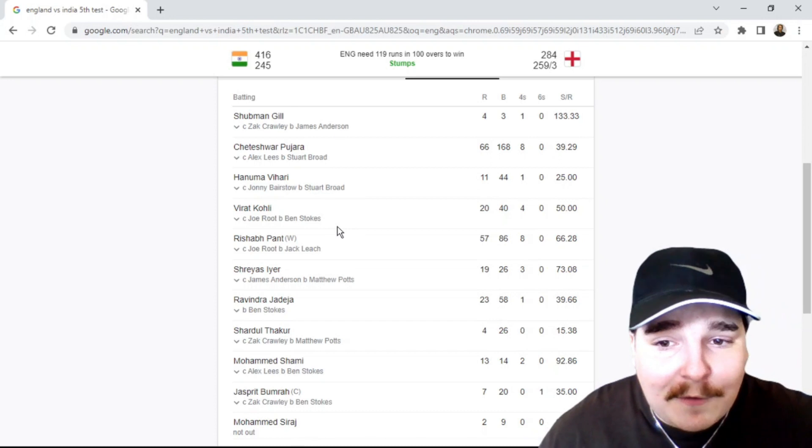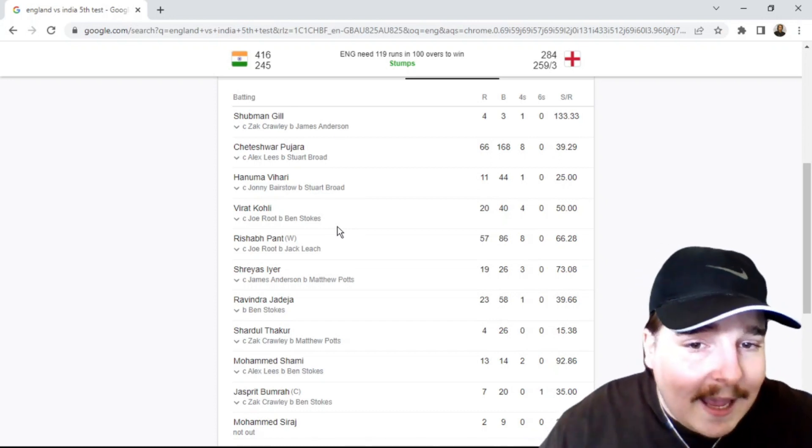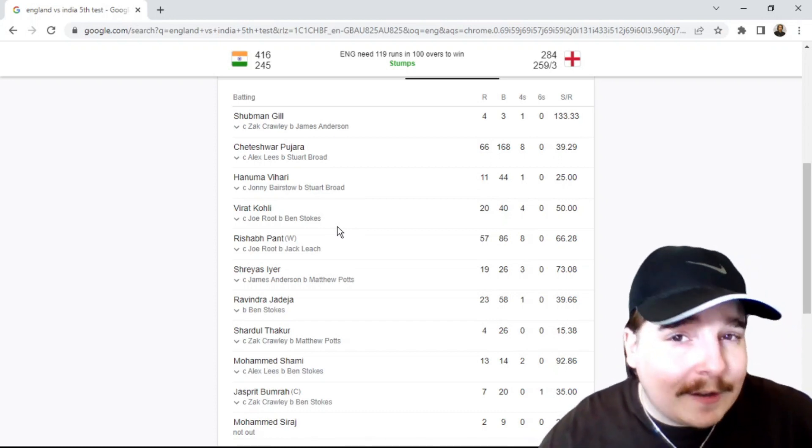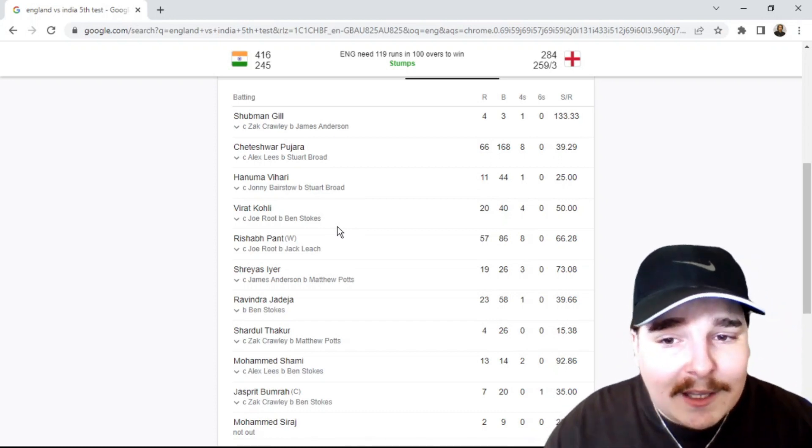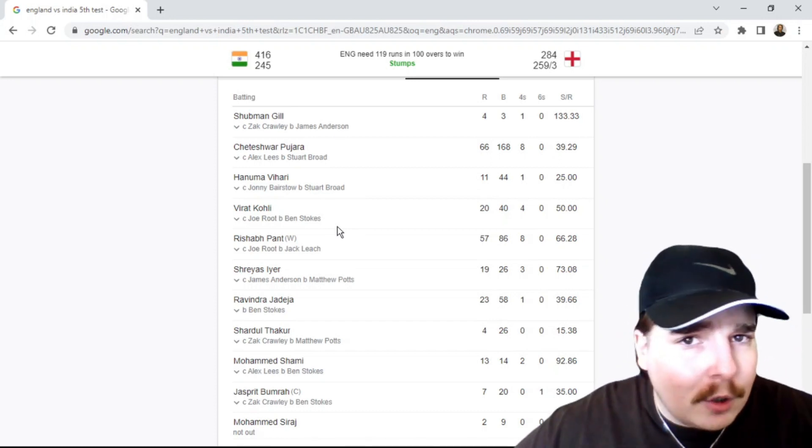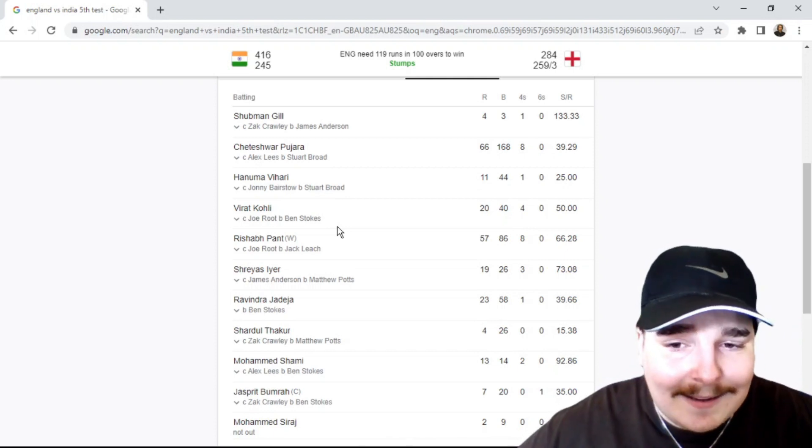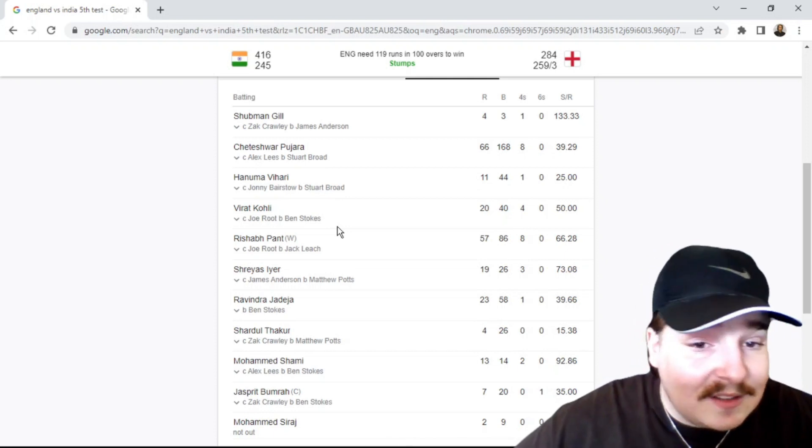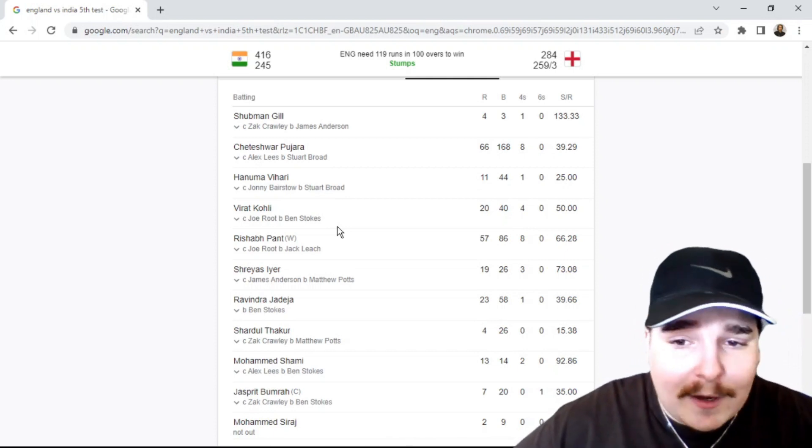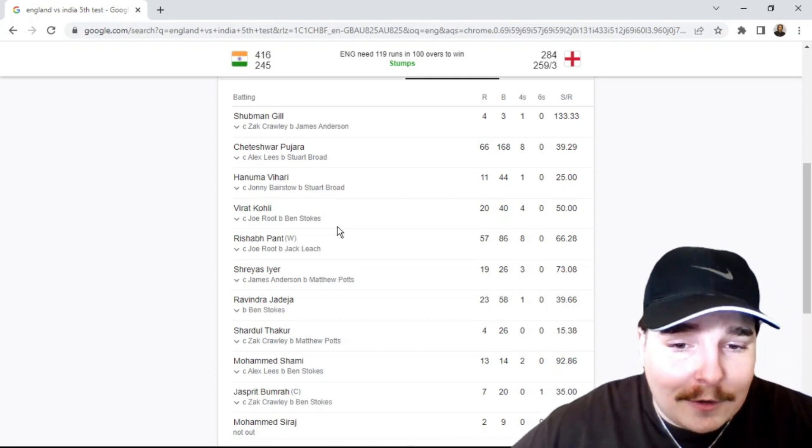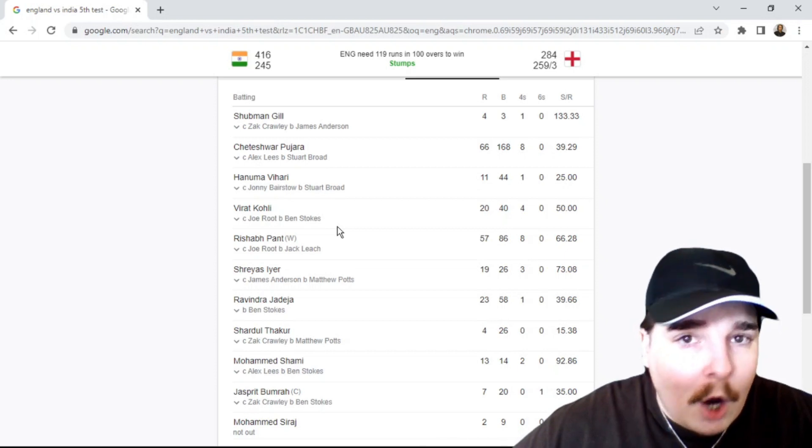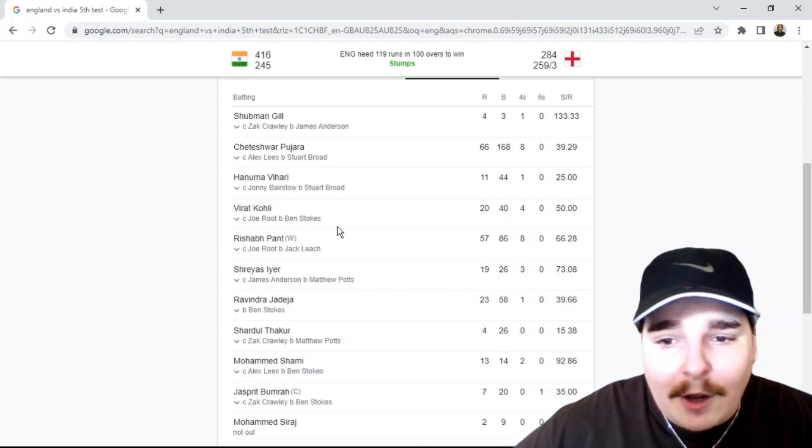Rishabh went for 57. He played a few nice strokes, a few cover drives, and then Ashwin went for 19. Jadeja, he went for 23. Couldn't find any more heroics.